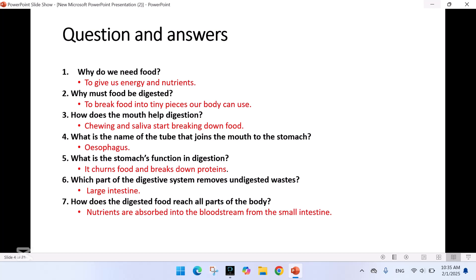What is the stomach's function in digestion? It churns food and breaks down proteins. Which part of the digestive system removes undigested waste? The large intestine. How does digested food reach all parts of the body? Nutrients are absorbed into the bloodstream from the small intestine.